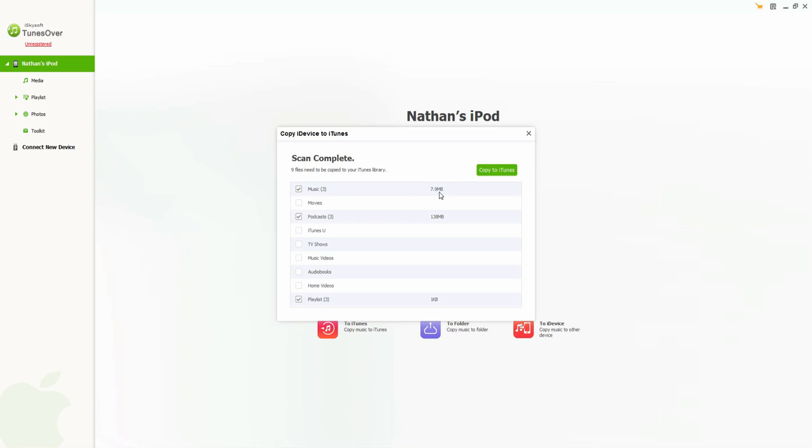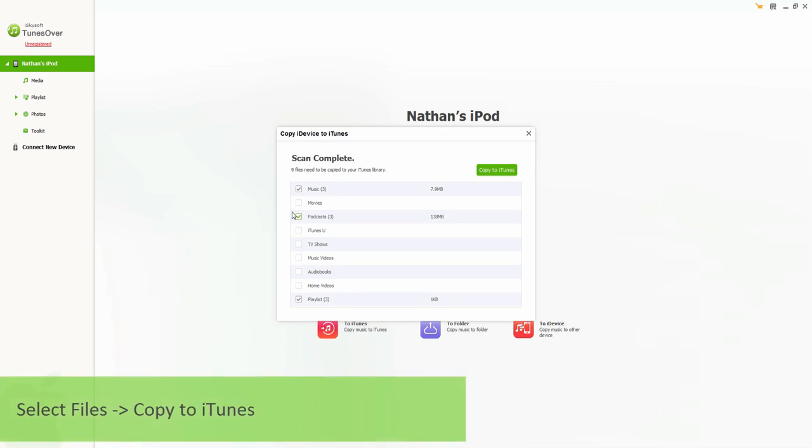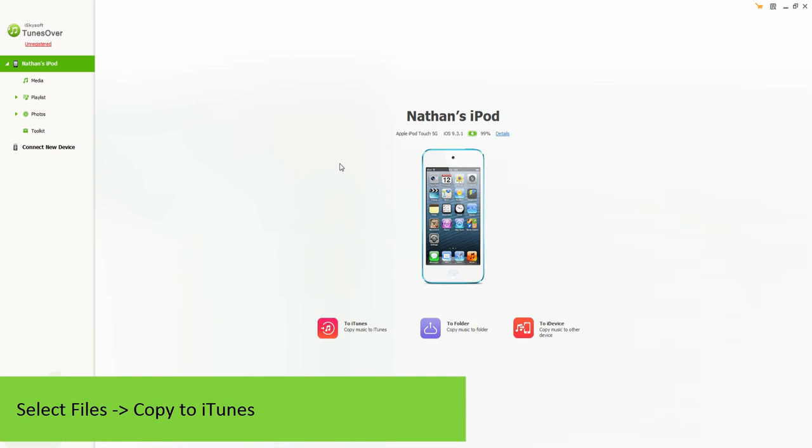It also shows you how large all the files are which really can help you save space. All you have to do is check the ones you want to copy and then click on Copy to iTunes and then all those will be transferred to iTunes.